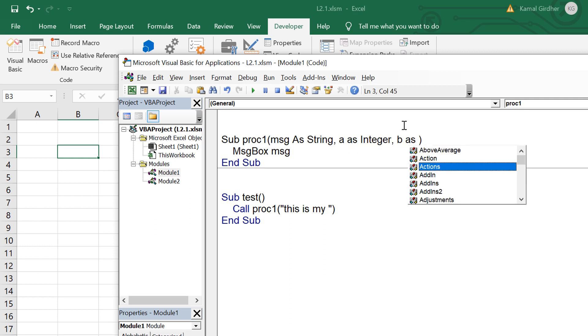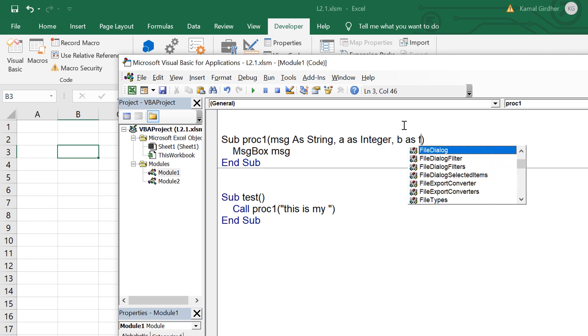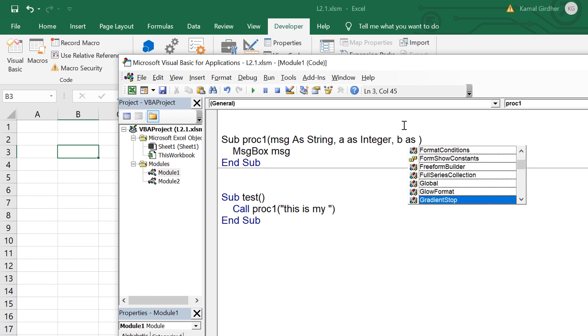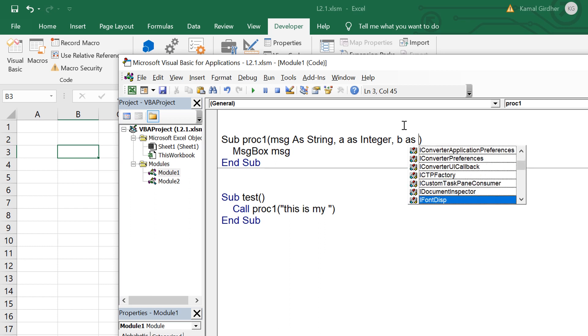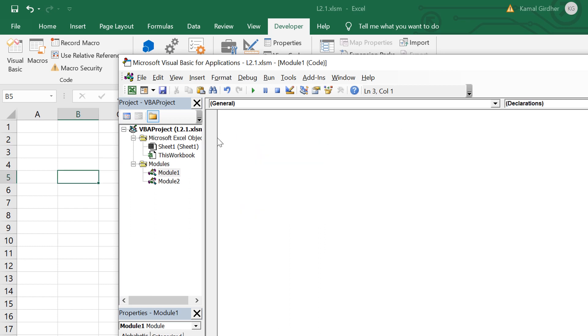We can have multiple arguments comma separated and these arguments can have any type. Let's say first argument is of string type, I can have another argument of integer or any other type that I have in VBA.